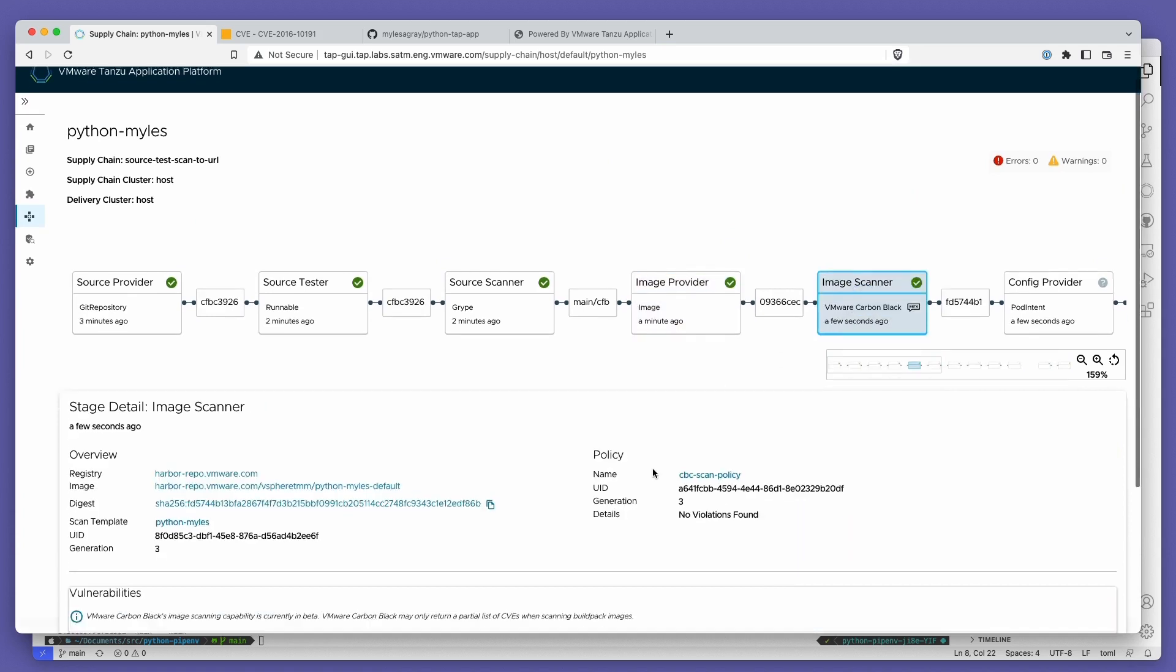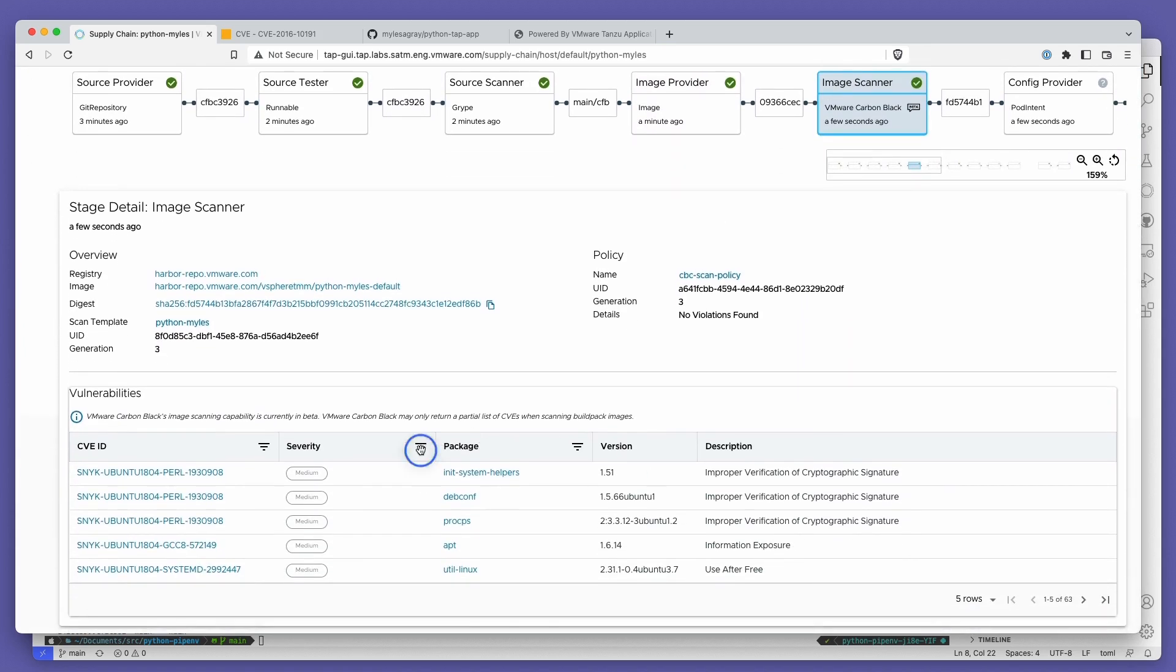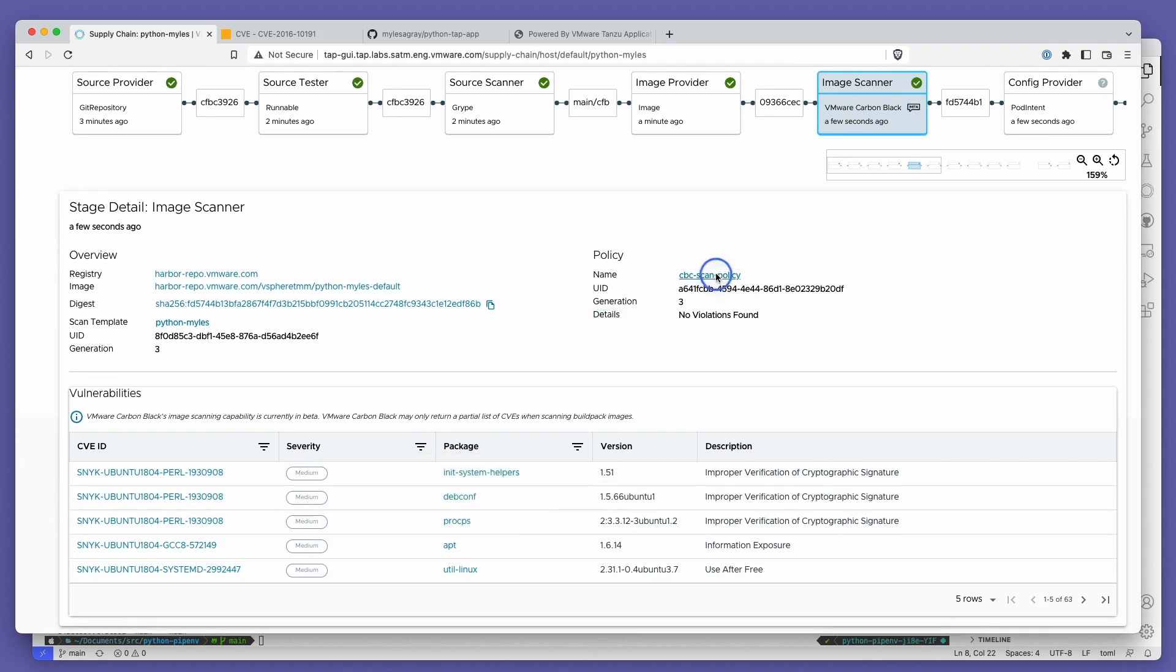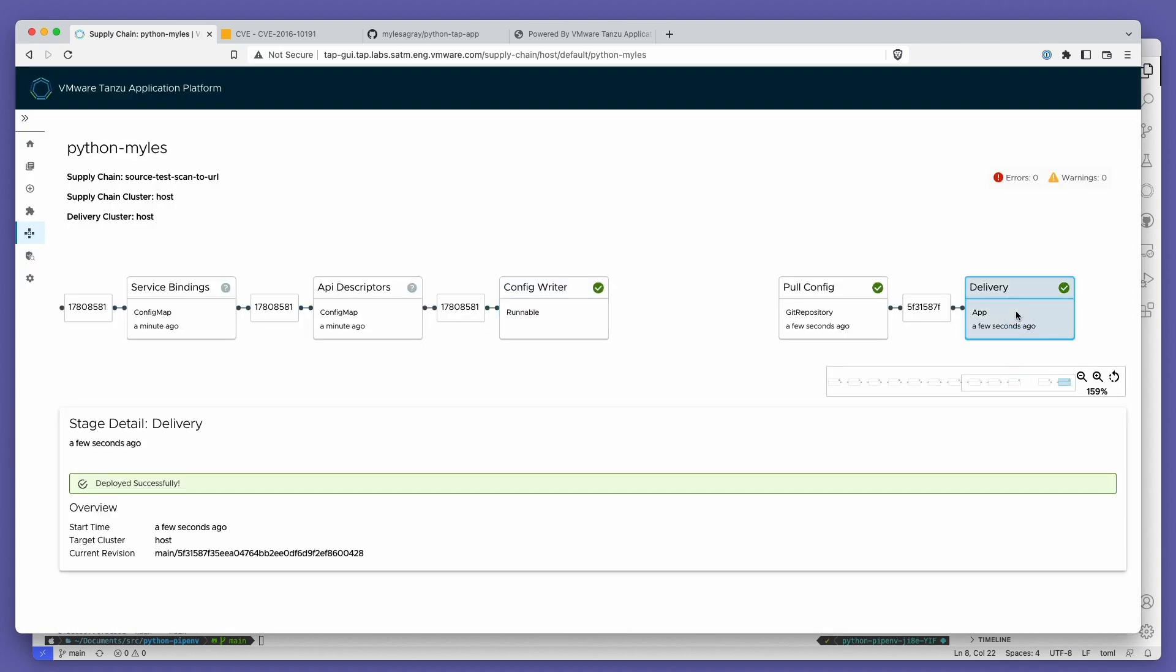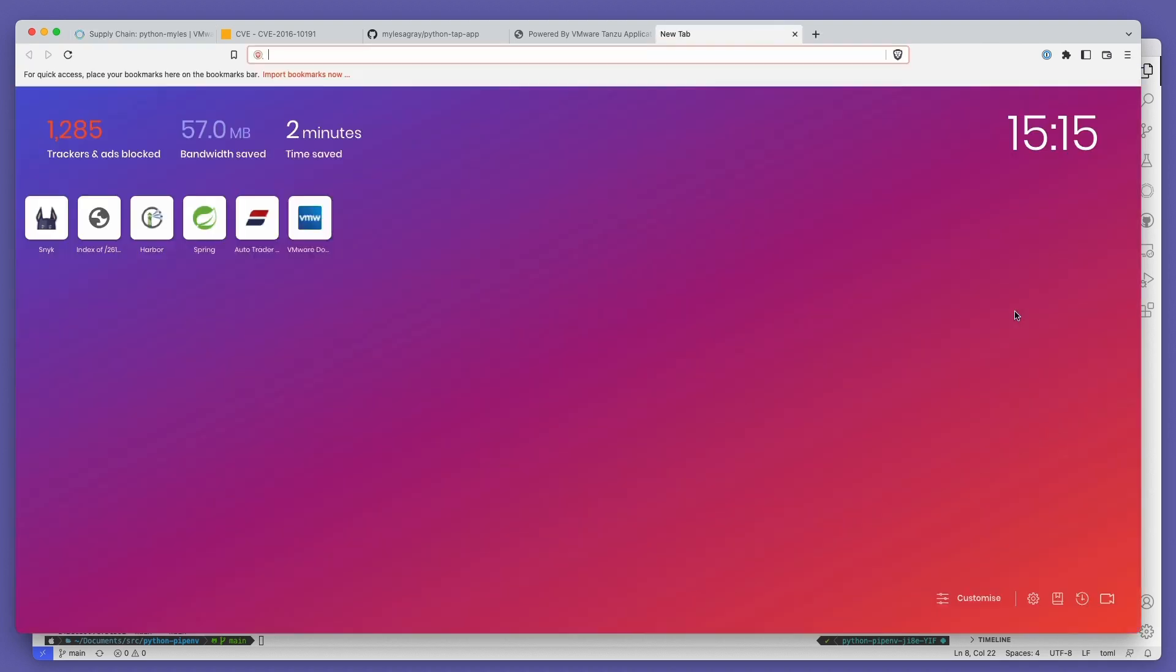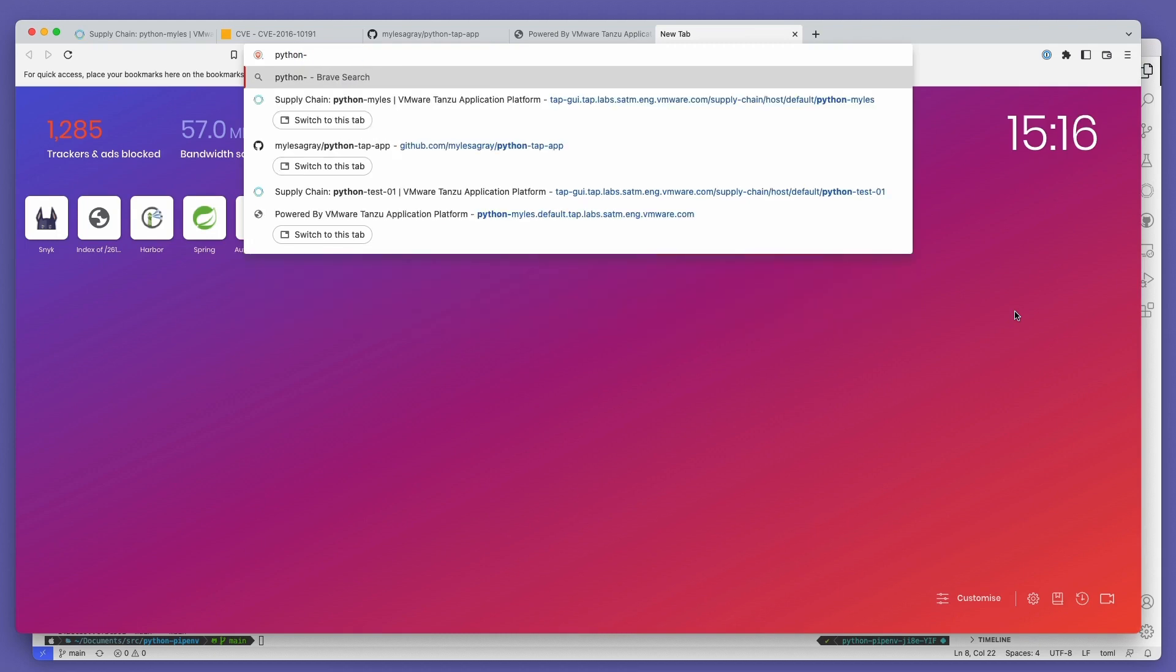We can see in the image scanner step that Carbon Black Cloud has detected a number of known CVEs in the image, but they are all of low or medium severity, which passes our organization's security policy. At the end, the new version of the app is rolled out into prod automatically.